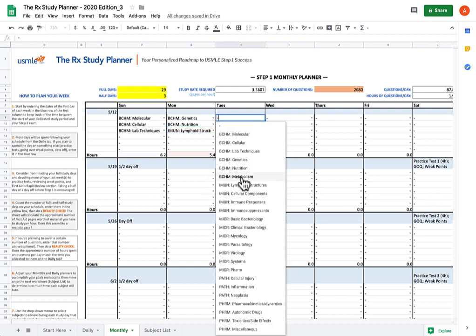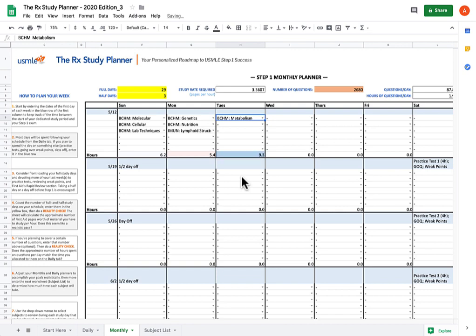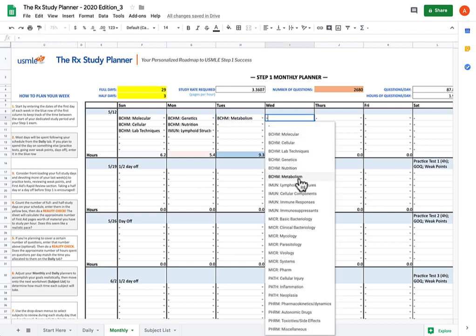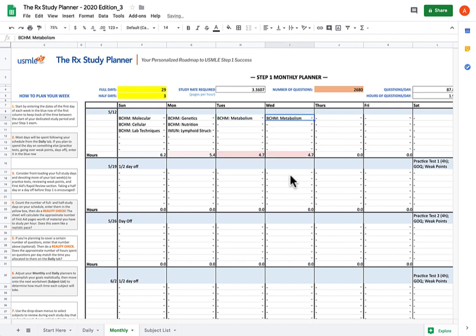You've moved biochem metabolism to Tuesday, and now you see that this subject being such a humongous subject, it actually takes longer than you have for material review in one day. This whole section is going to take you 9.3 hours. This helps me introduce one of the cooler functions of the spreadsheet, which is subject splitting. If this is going to take too much time on Tuesday, what you can do instead is fill it in in both Tuesday and Wednesday, and that'll split the amount of time evenly between two days. Pretty cool.